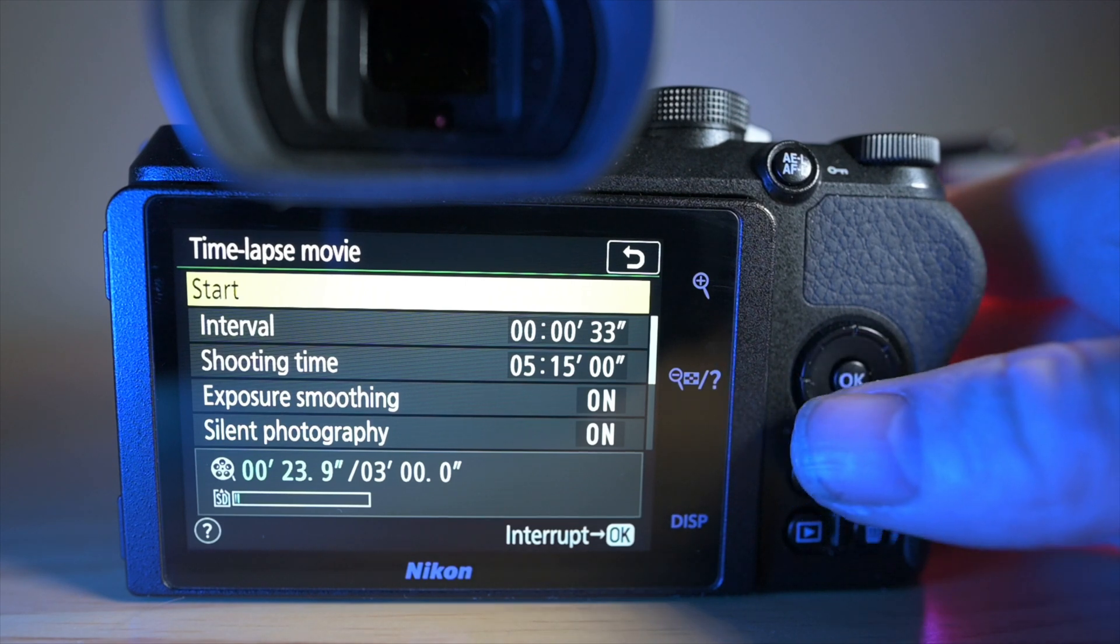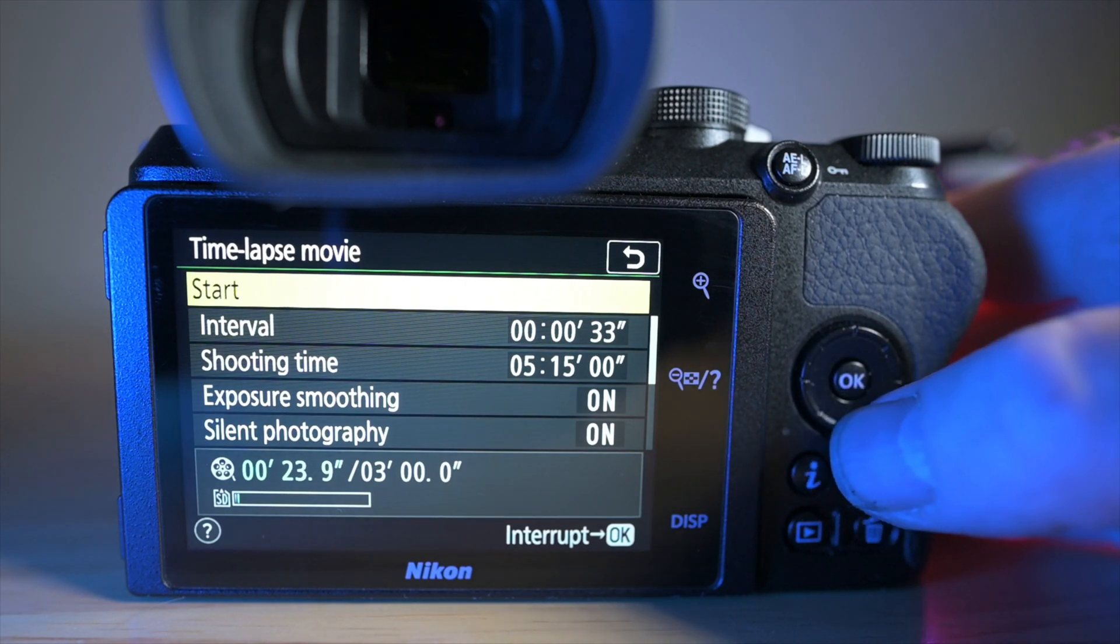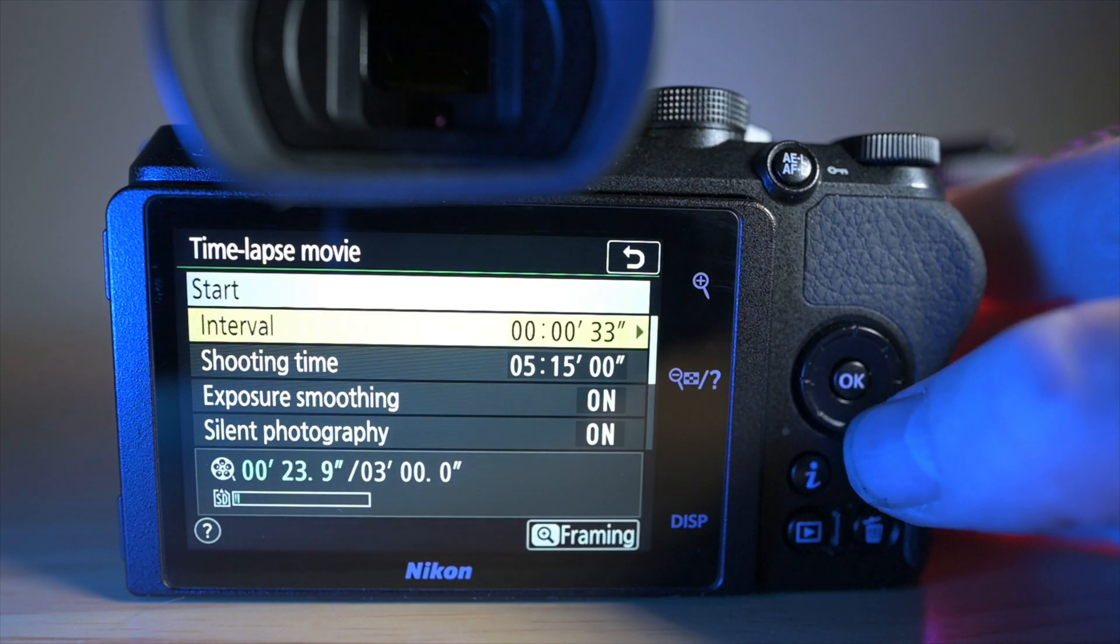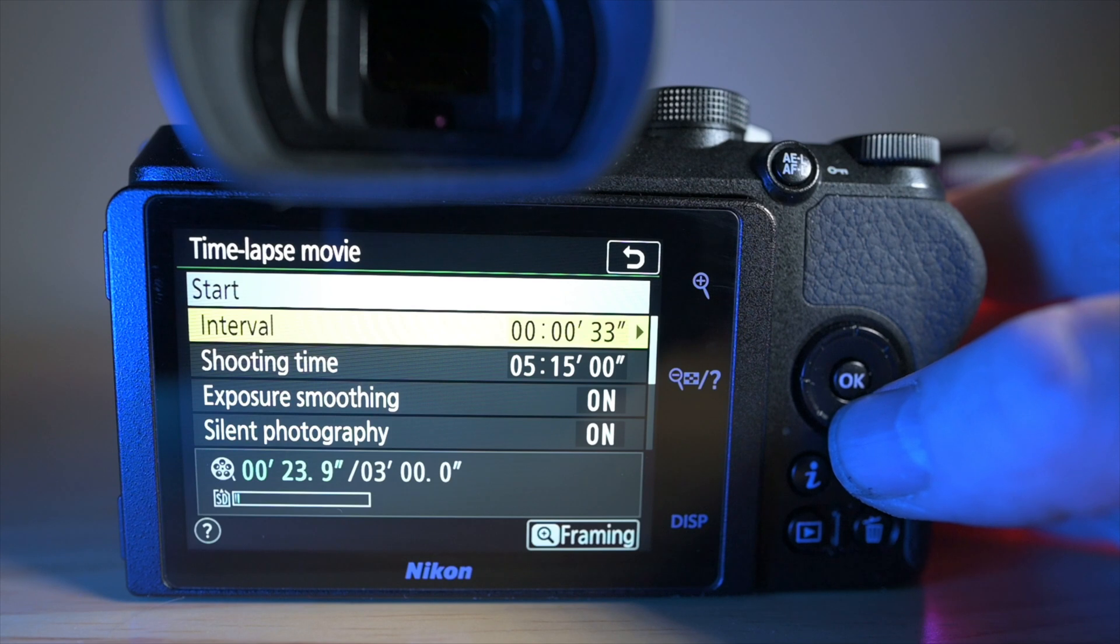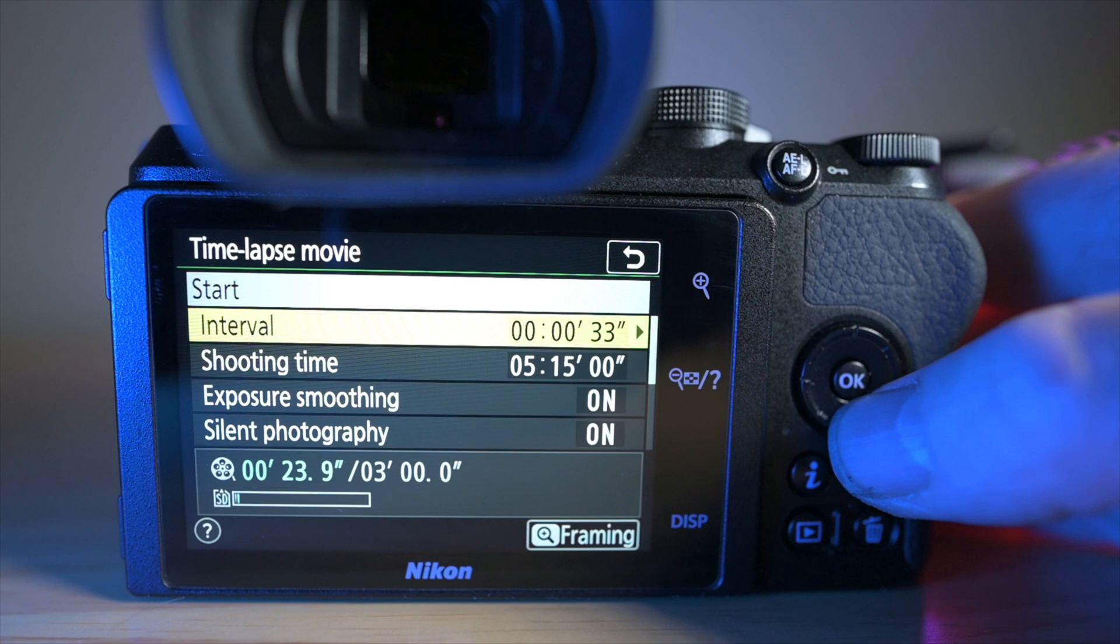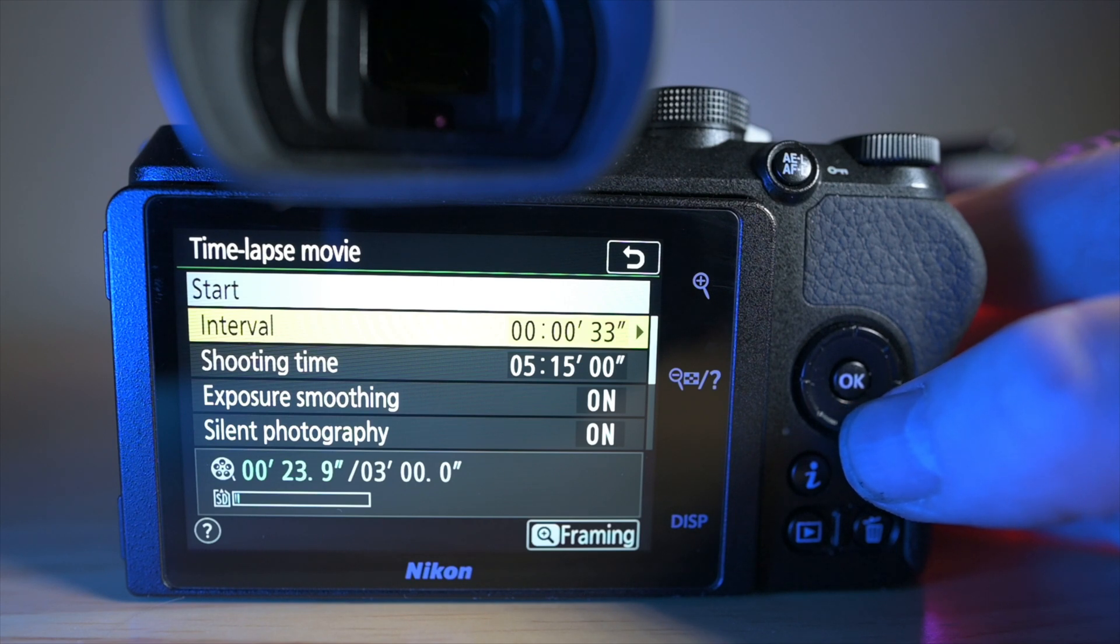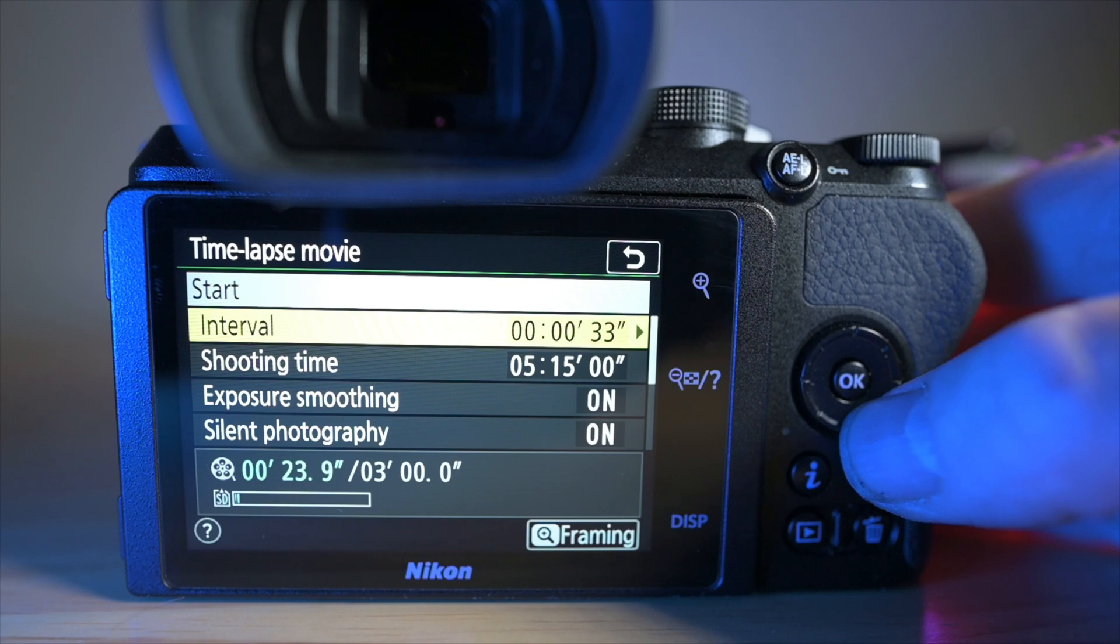So the important thing to remember here is the interval, and bizarrely, the interval is not the time between taking photos. It's the time between the beginning of taking one photo and the next photo.